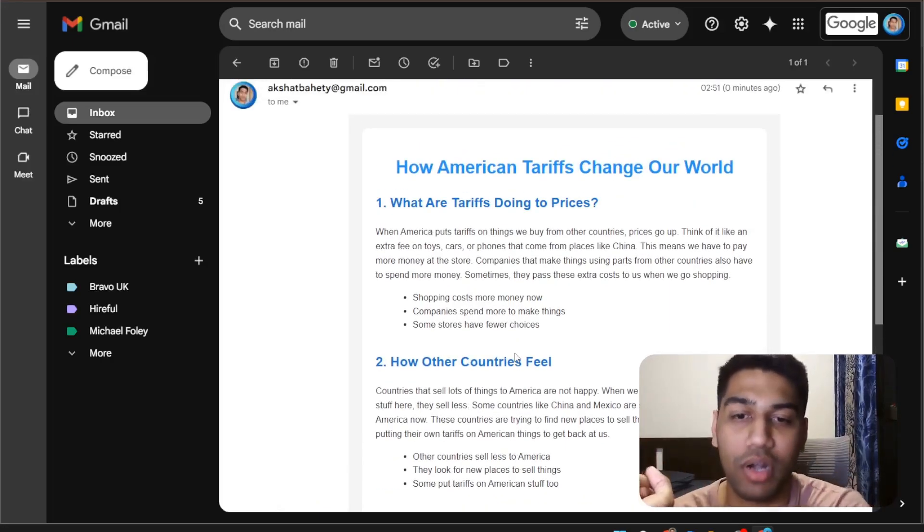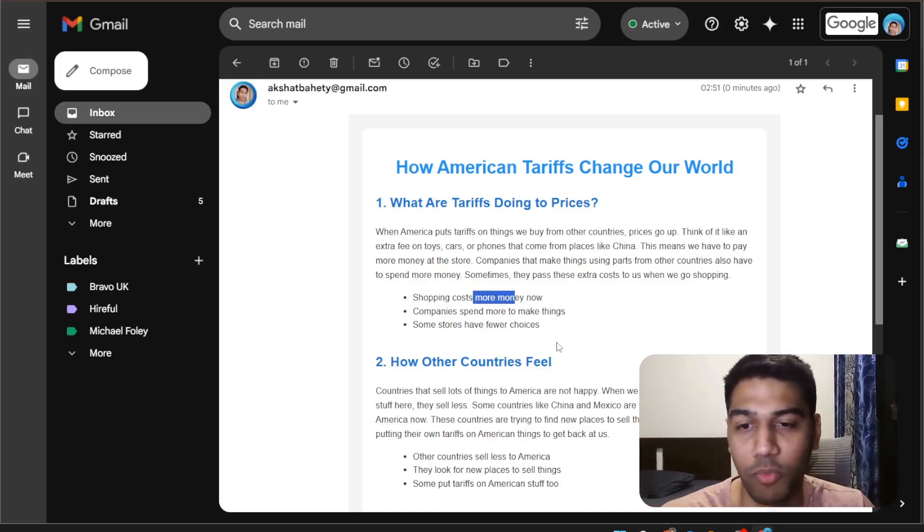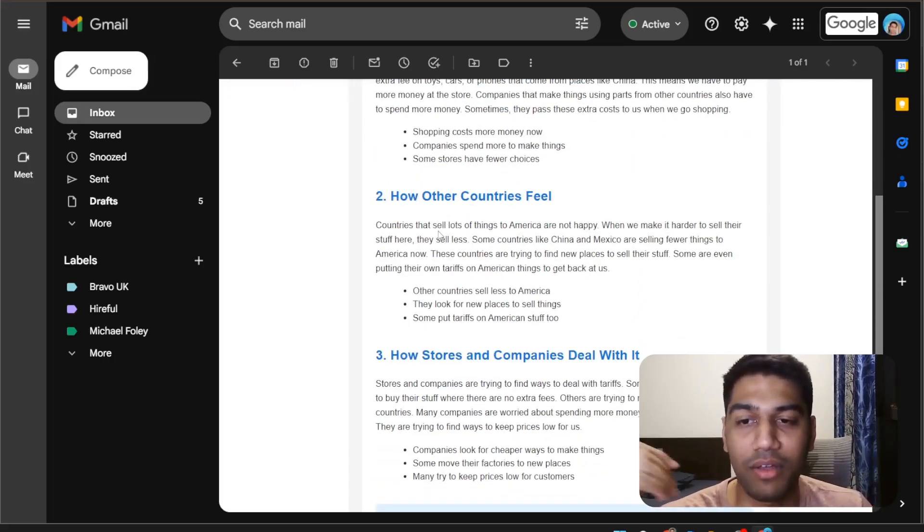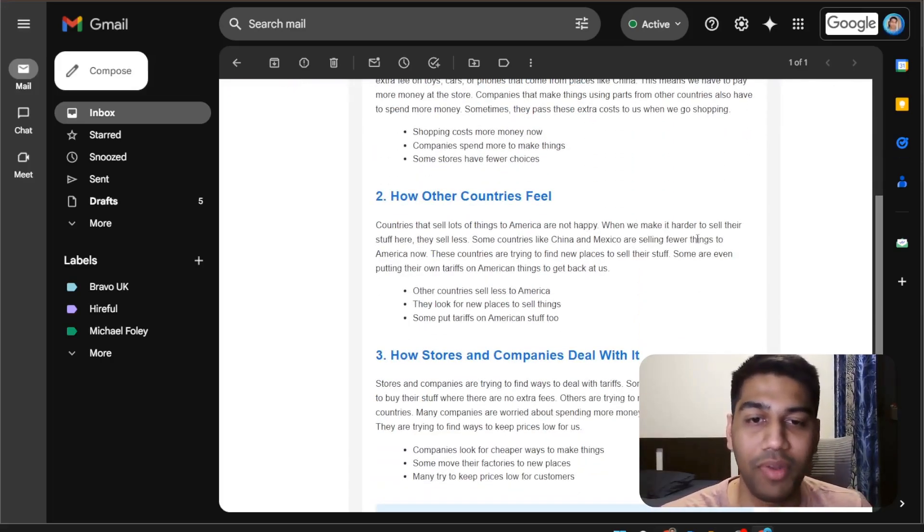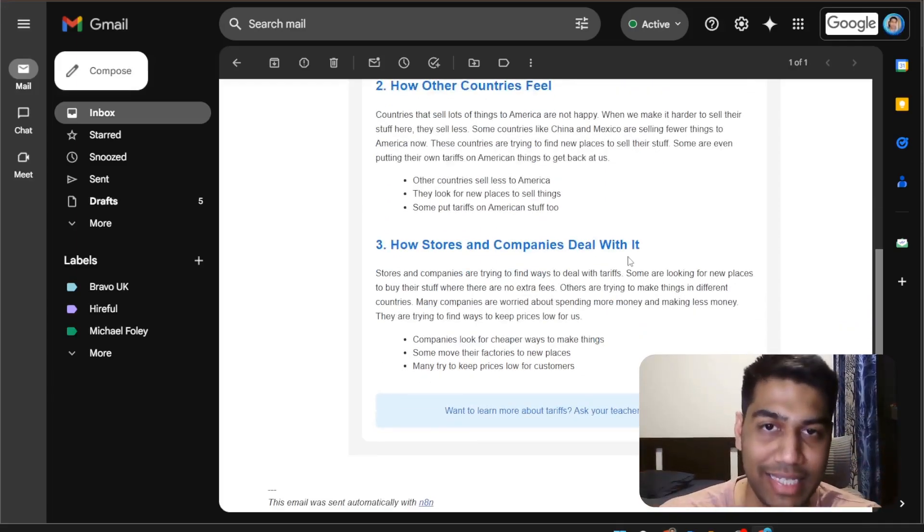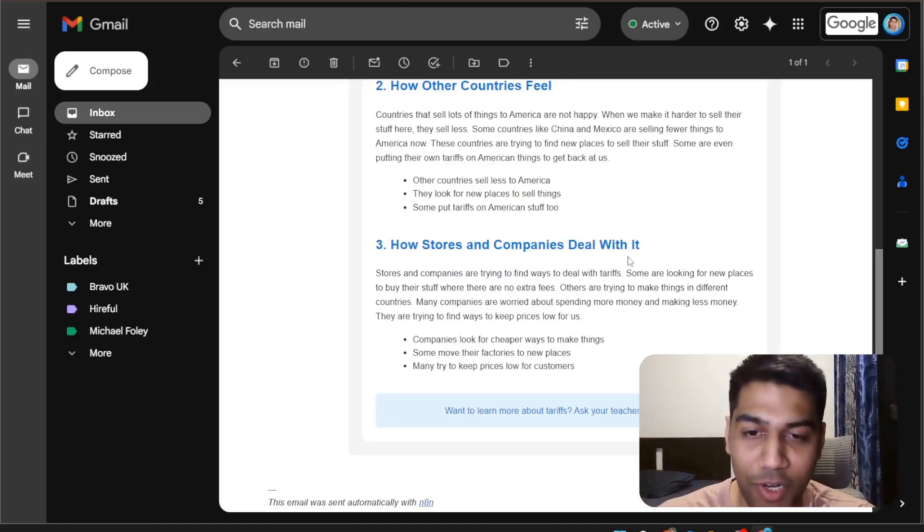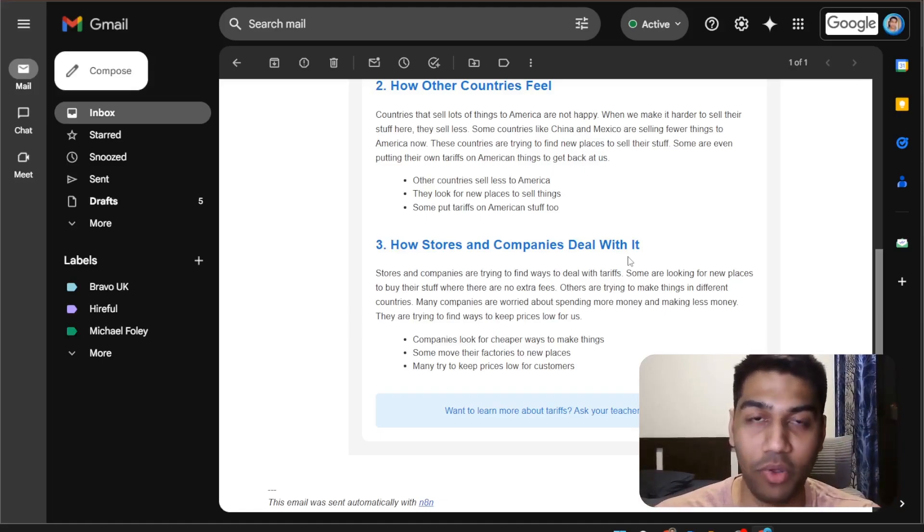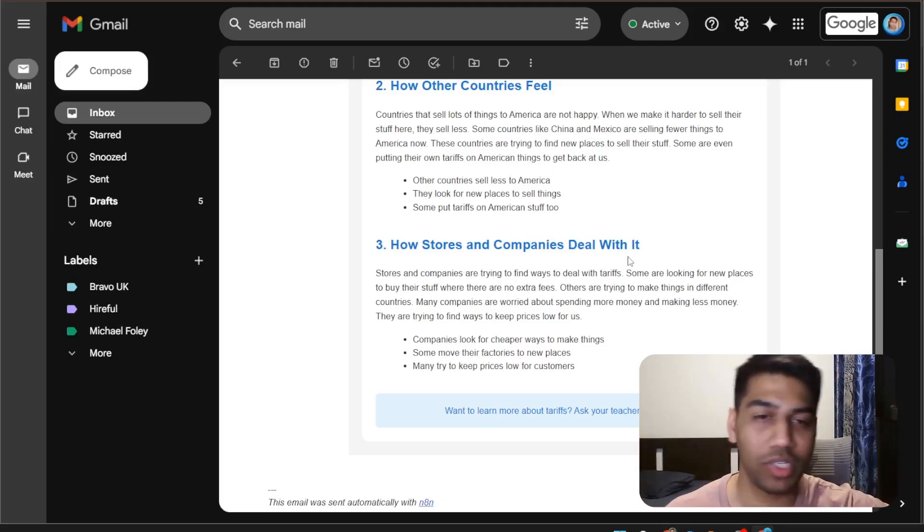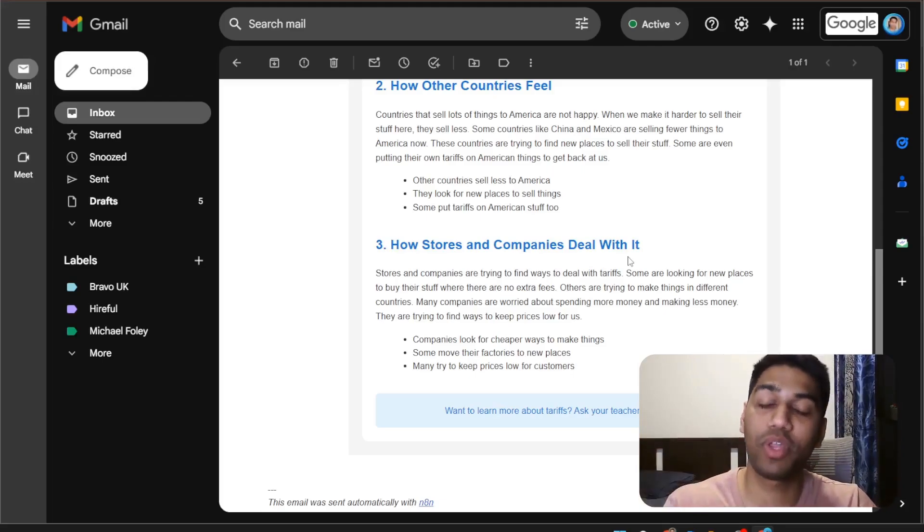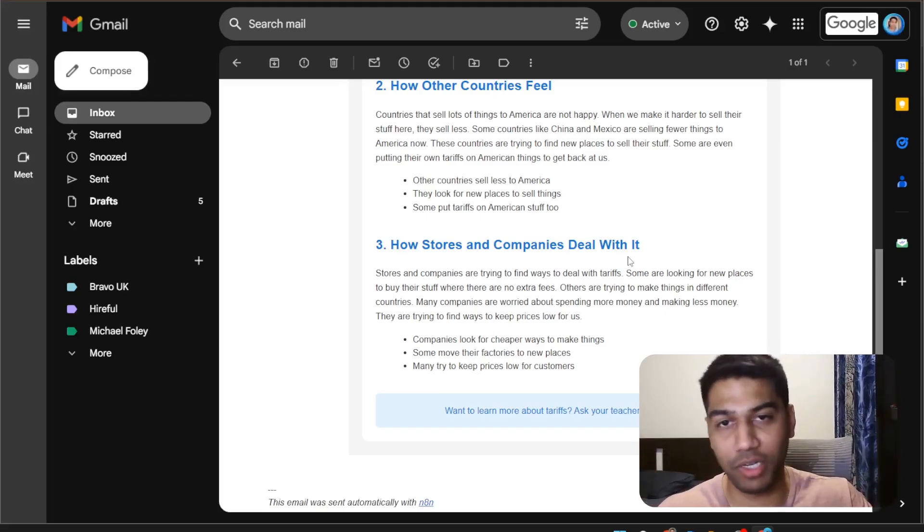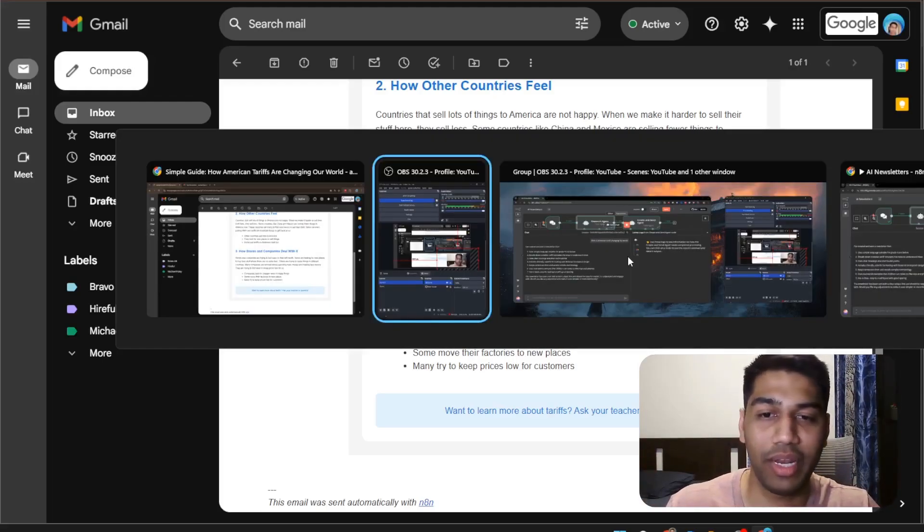Like imagine this has got real-time information. You have shopping costs more money now, etc. It's explaining this country sells a lot of things to America in a simple and easy digestible format. I have obviously kept the reading level to grade 4. That's why it's showing this in a more kiddish way. Obviously, you can go ahead and change it to become more professional and put all of those settings. You can also create a user interface on top of this to allow someone to generate a newsletter in a second and just go off to the races.